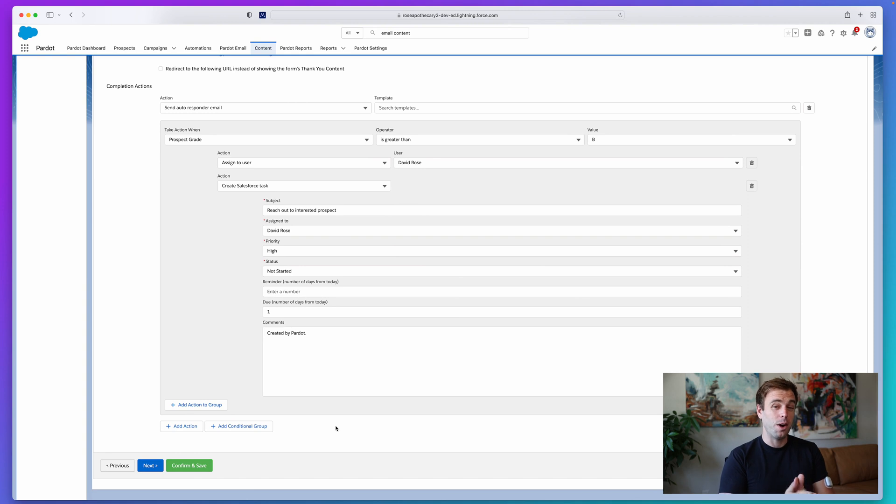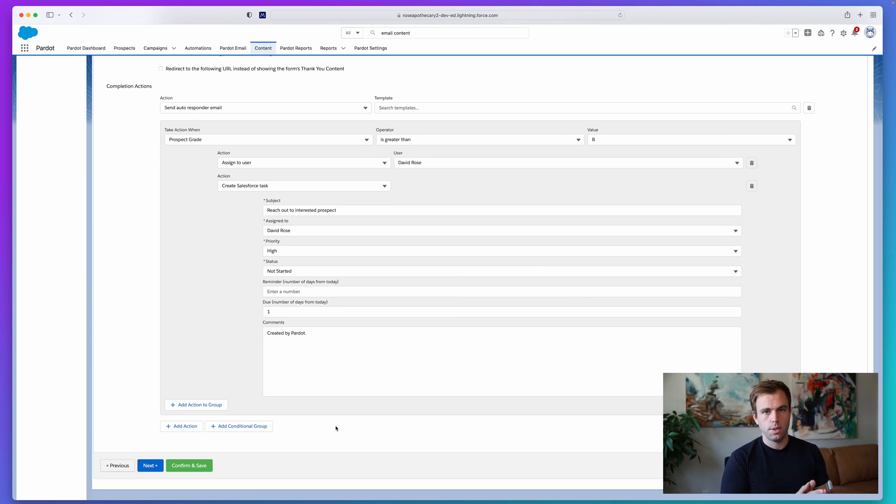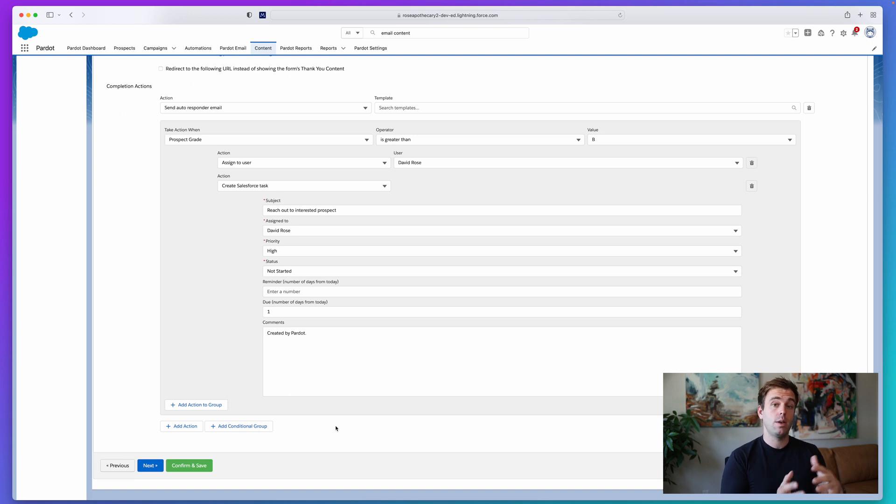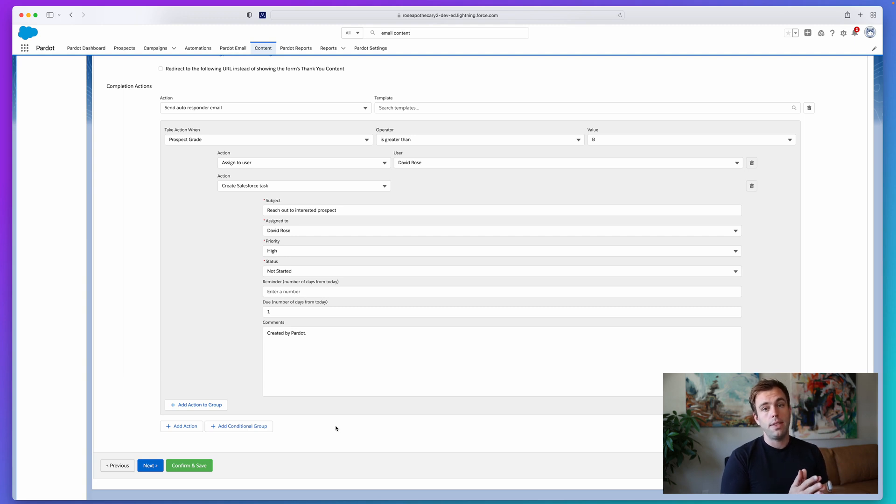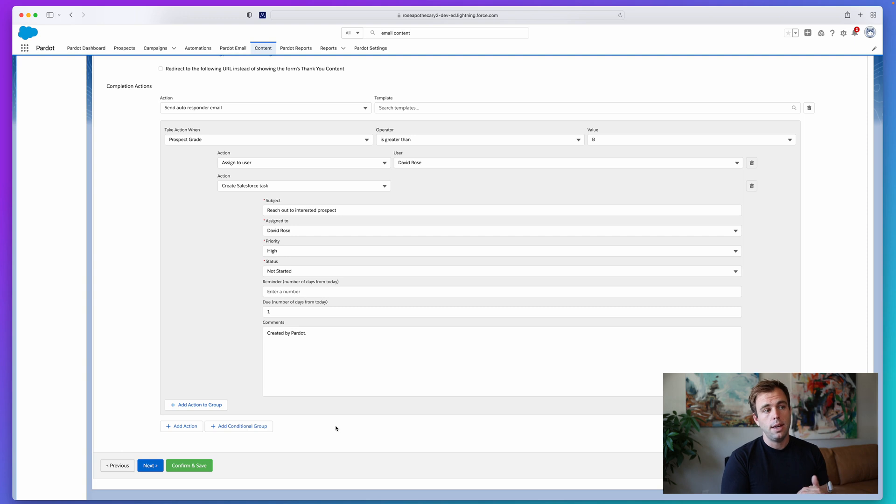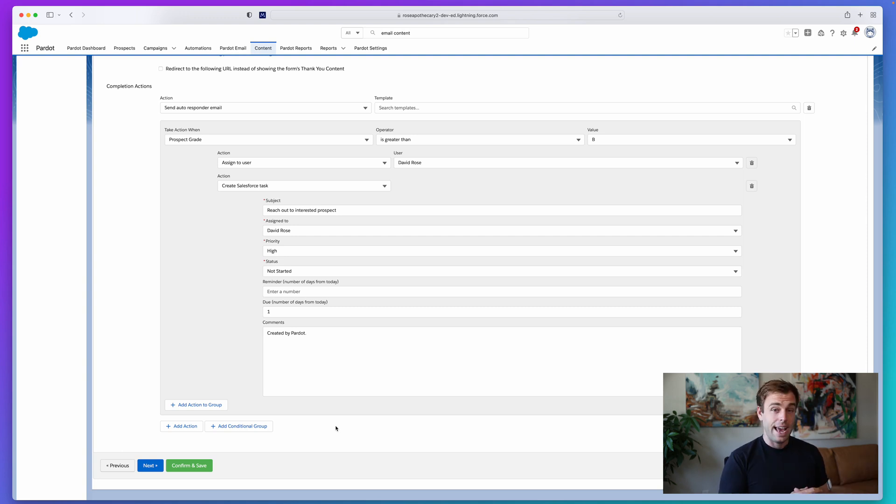We can also create additional conditional groups. You might want to treat people with a grade greater than B one way, maybe people with a grade between C and B a different way, and then anybody that has a grade lower than C or lower than D, perhaps we want to treat them a third way.